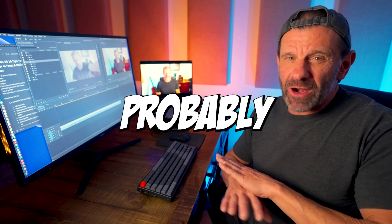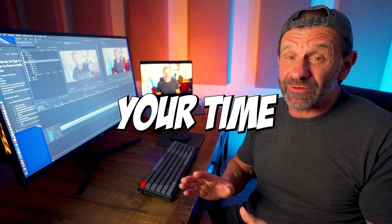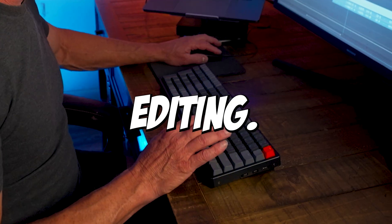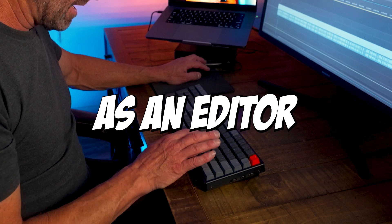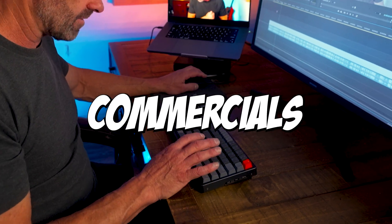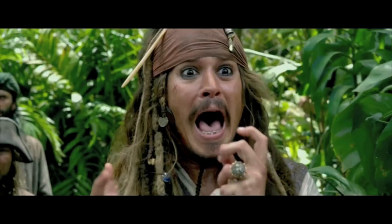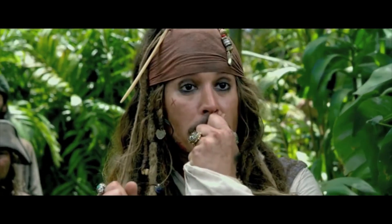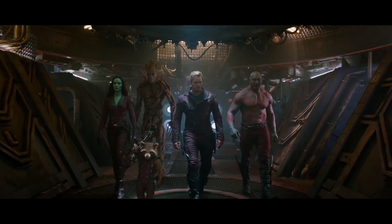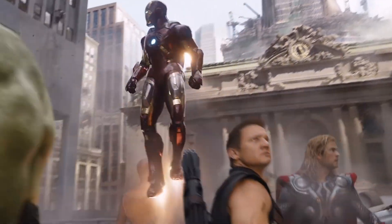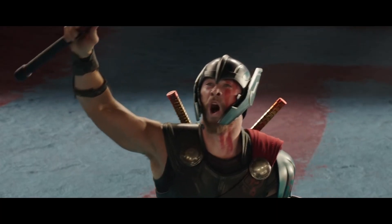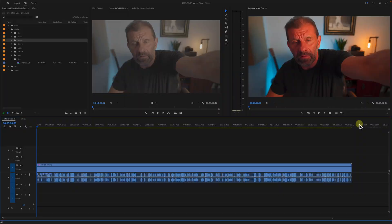If you're creating videos, you're probably spending most of your time editing. I spent 18 years in Hollywood as an editor creating commercials for movies like Pirates of the Caribbean, Guardians of the Galaxy, and Avengers. I've created hundreds of videos on YouTube, so I had to get fast. Here are 10 tips in 5 minutes to help you edit 10 times faster in Premiere Pro.